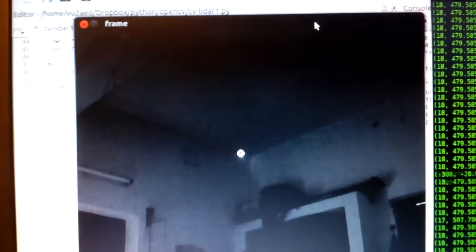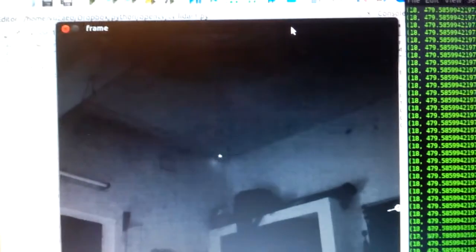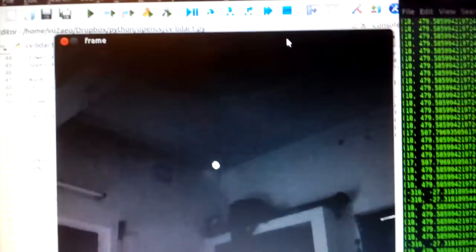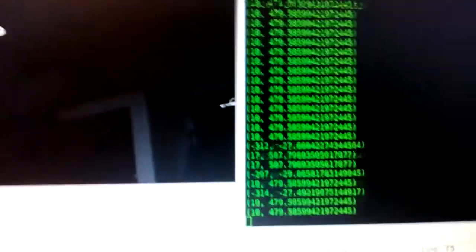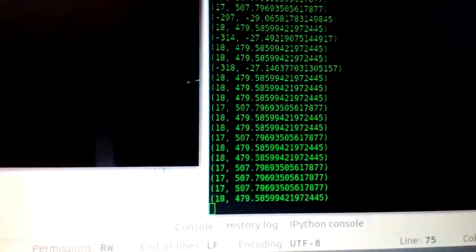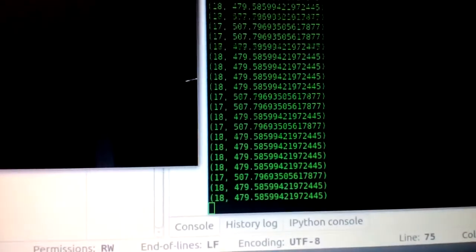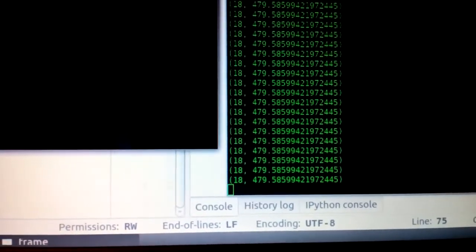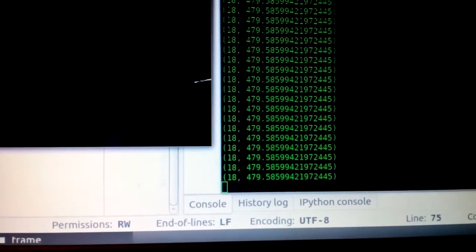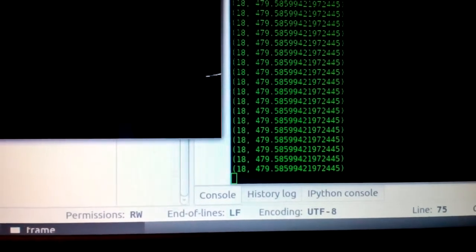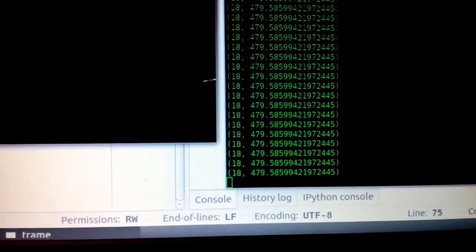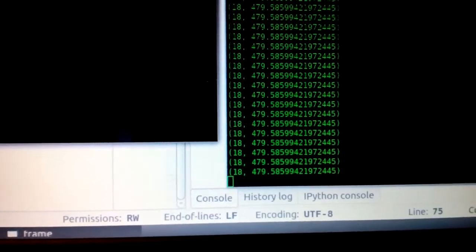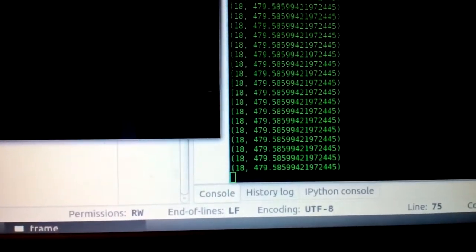If I try to range, let's say I'm trying to range the fan. Well, not able to get the fan, but that's the corner of the room. And that's about 479 centimeters.